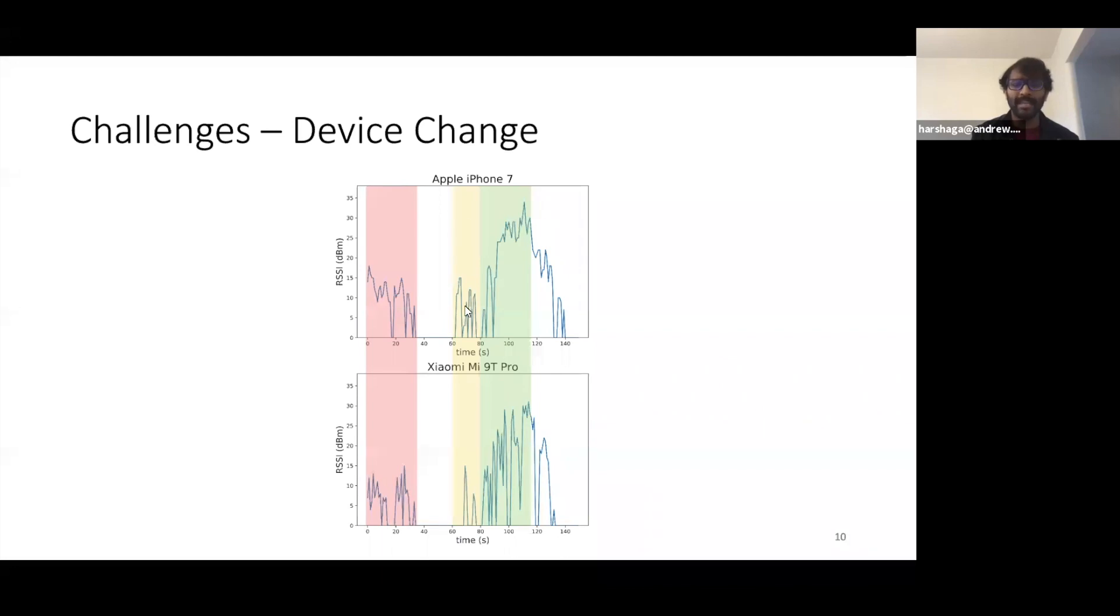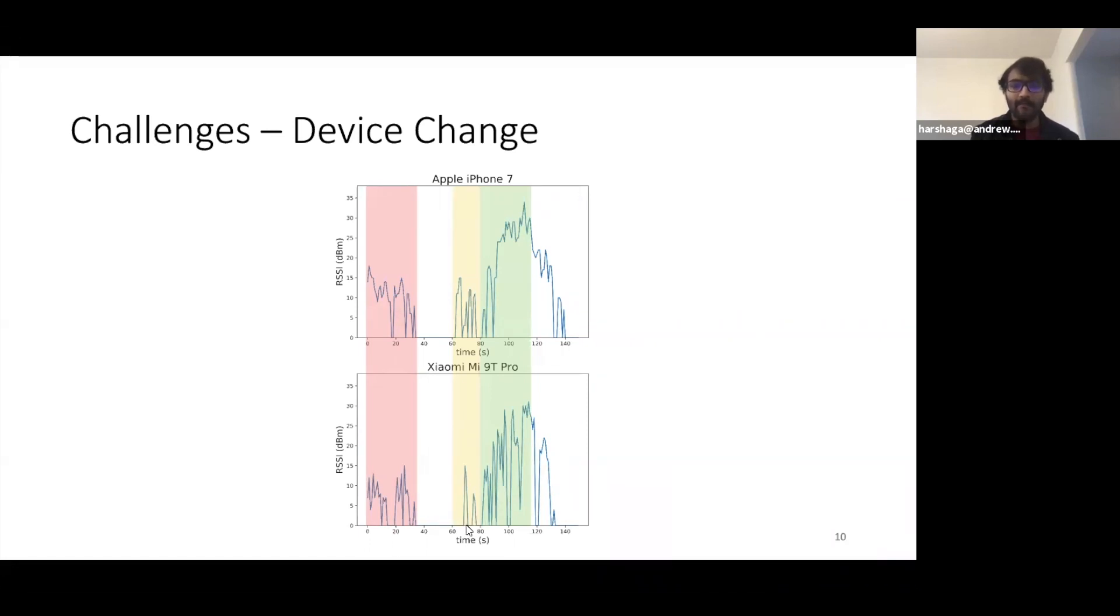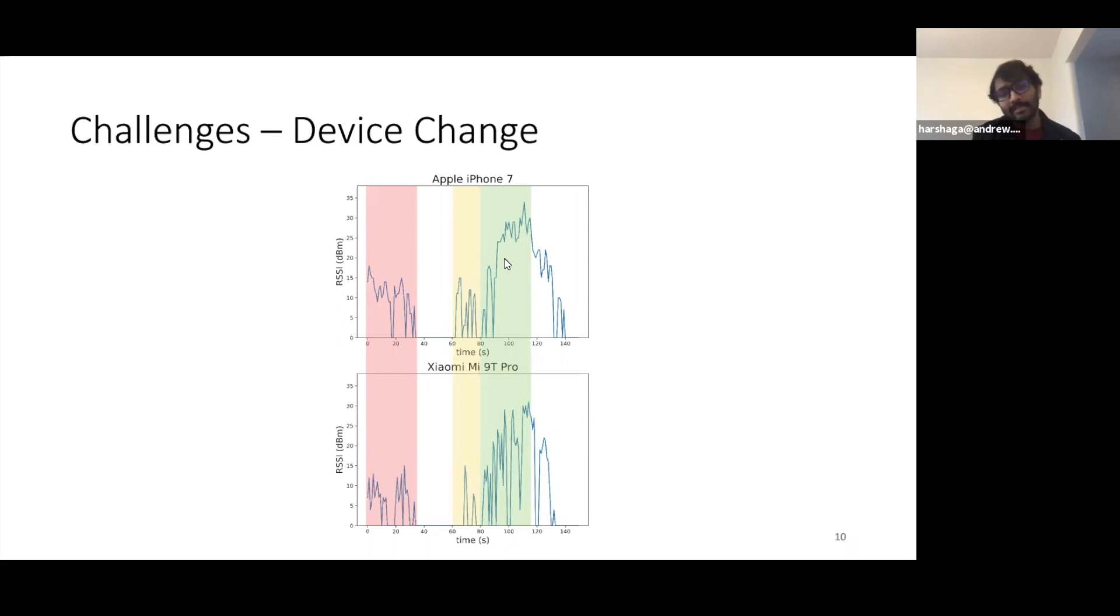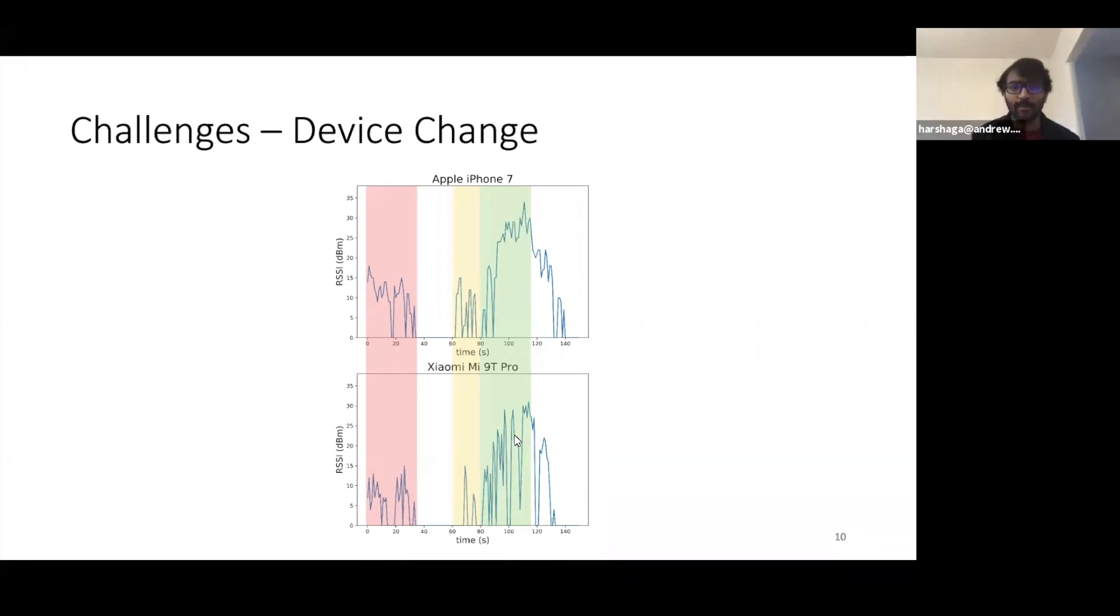In the yellow region, we see that mostly a Xiaomi phone remains inactive or it's not detected with some occasional spikes, whereas it's just the reverse in an Apple where it's detected for most region and inactive for a particular second or so. In the third case, the green region, we see that the Apple phone records a pretty smooth RSSI signal and a clean one as compared to what we record for a Xiaomi phone.